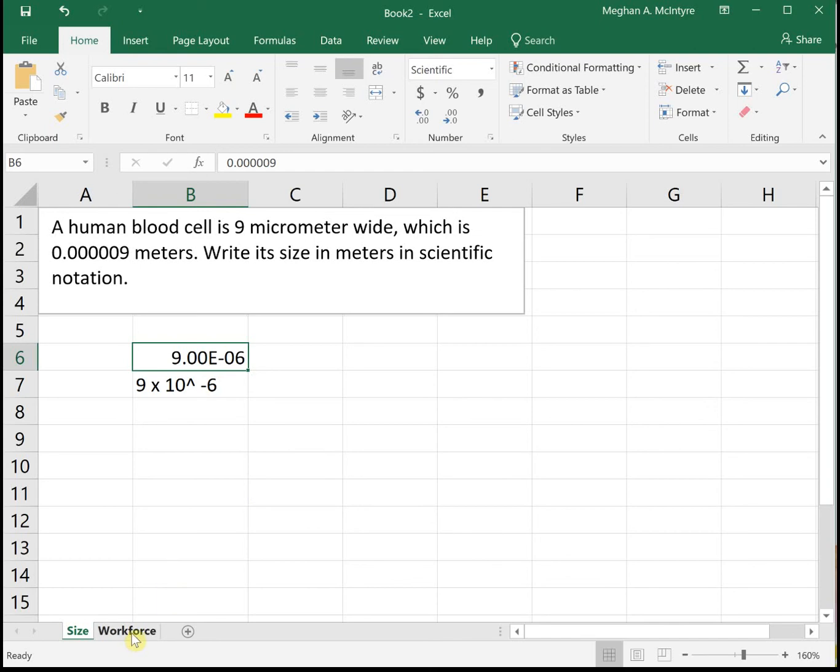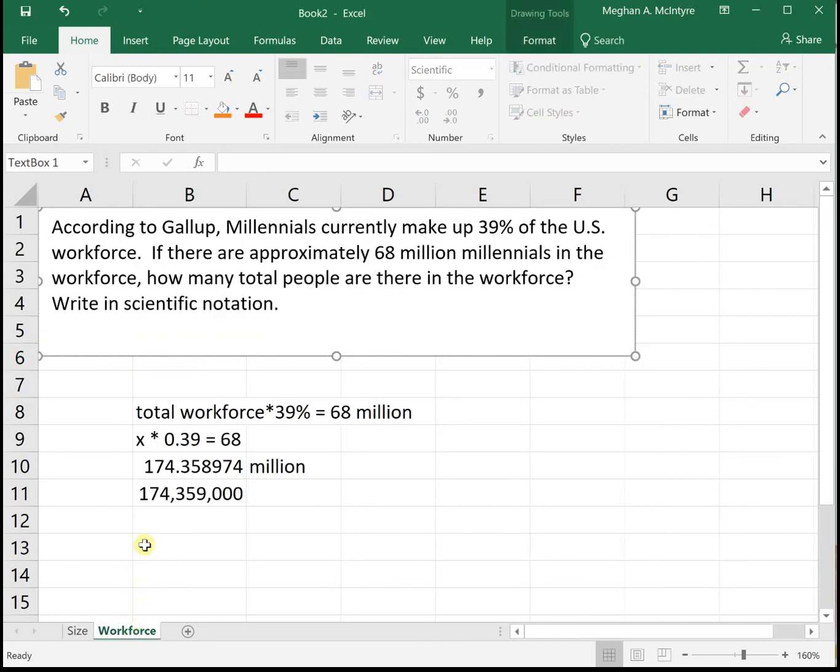Another example. This is the same workforce problem from the previous percents video. According to Gallup, millennials currently make up 39% of the U.S. workforce. If there are approximately 68 million millennials in the workforce, how many total people are there in the workforce? Write your answer in scientific notation.